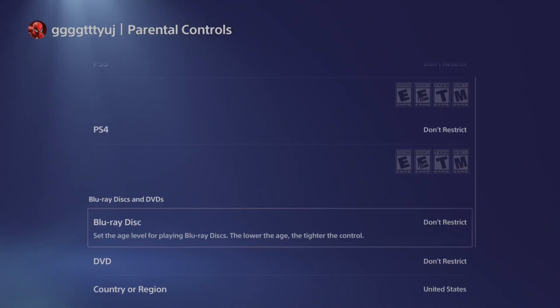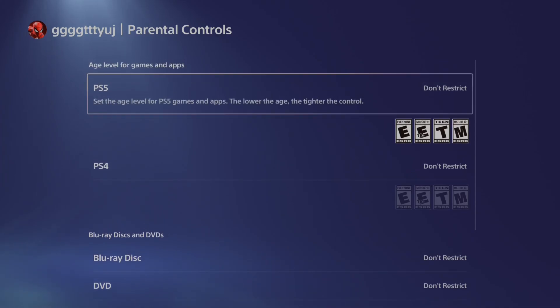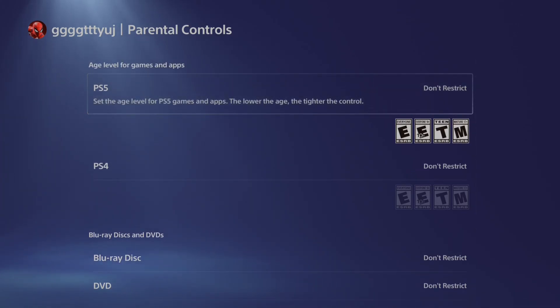So once you have that set to don't restrict, you should be able to play any kind of game you want on your account now.